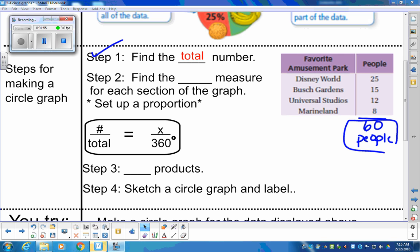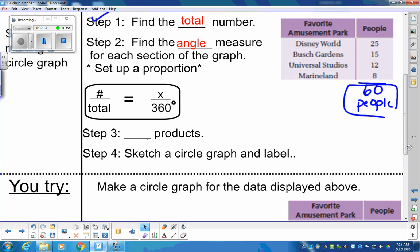Step two is to find the degree or angle measure for each section. You'll want to set up a proportion: the number of people for a section out of 60 equals X degrees out of 360. Once you have the proportion, take cross products. After that, we'll sketch the circle graph and label — we're going to work through estimation rather than using a measuring tool.